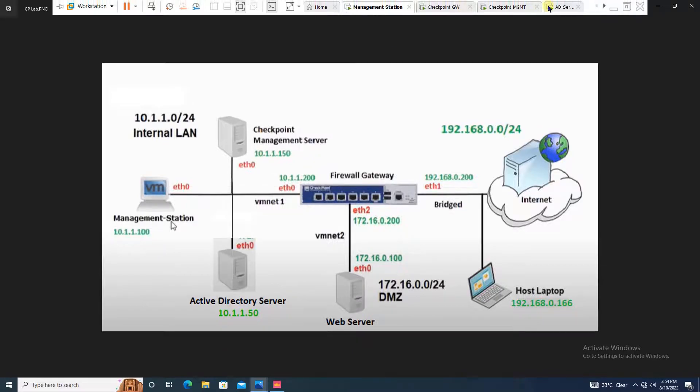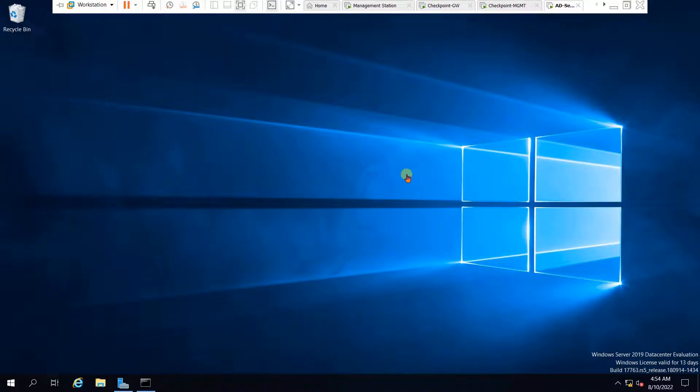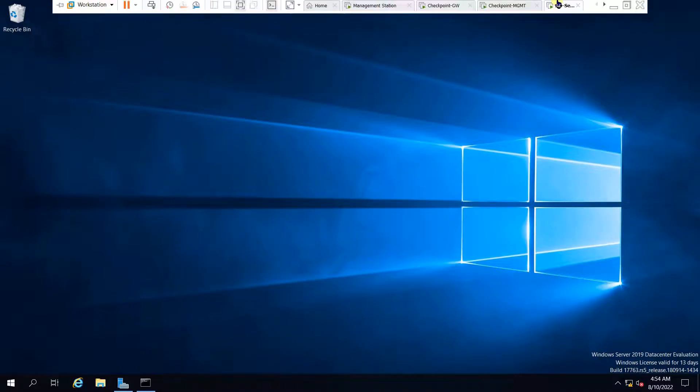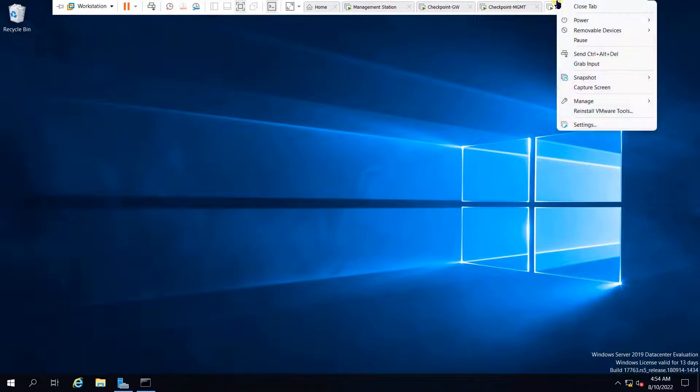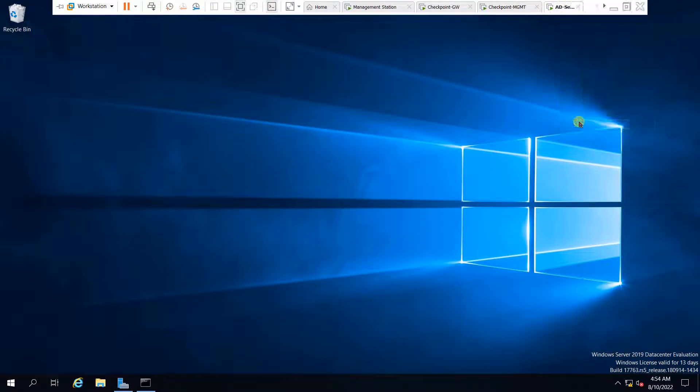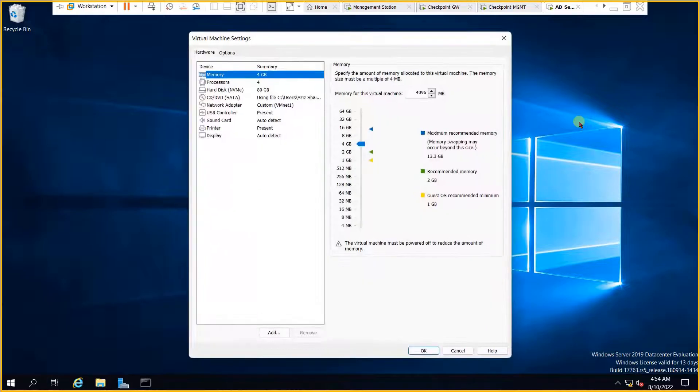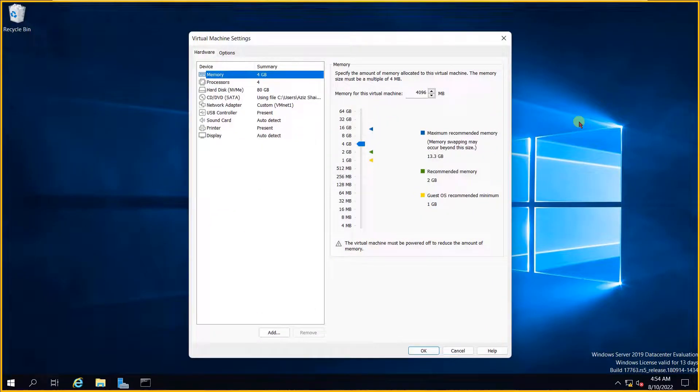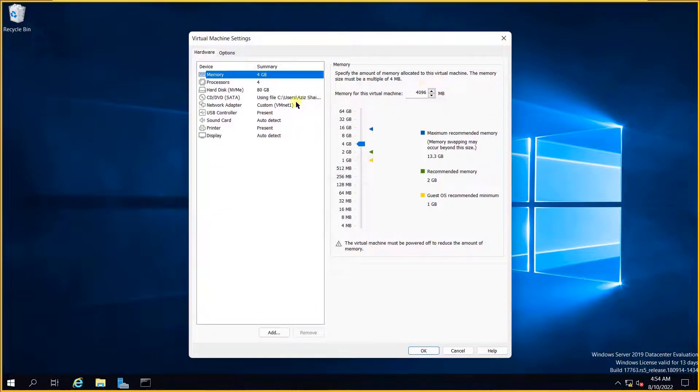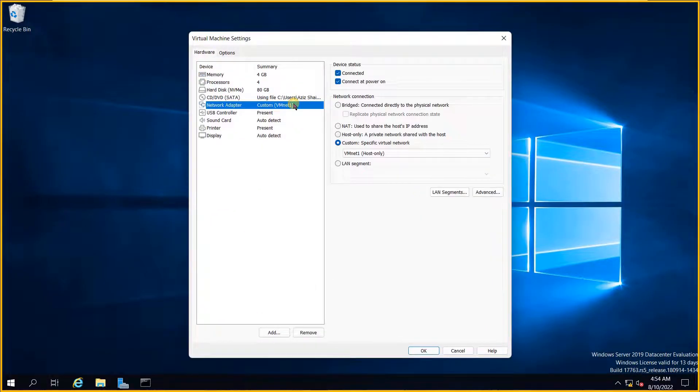Taking you to the Active Directory, let me show you something. The very first thing I will be showing you is the network adapter connectivity. As you can see, the Active Directory network adapter is connected to VM net 1 as per our network design.